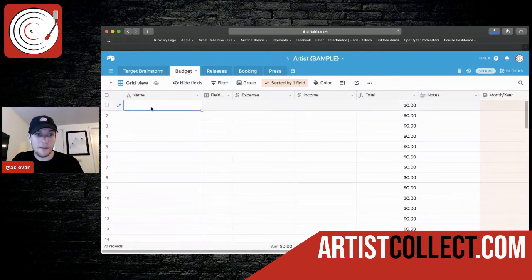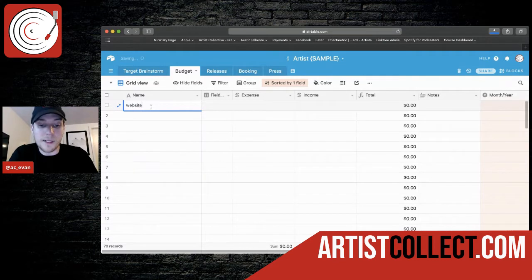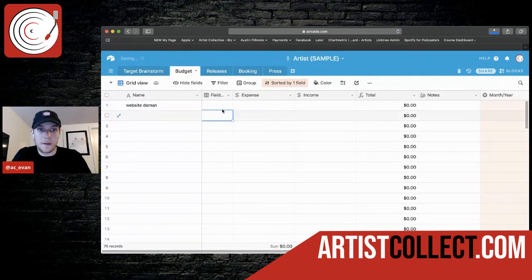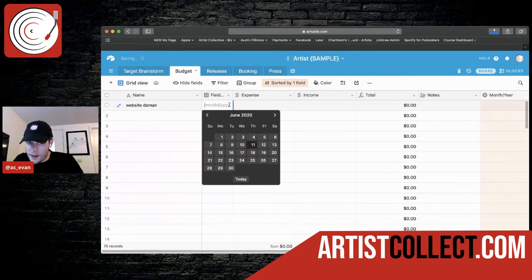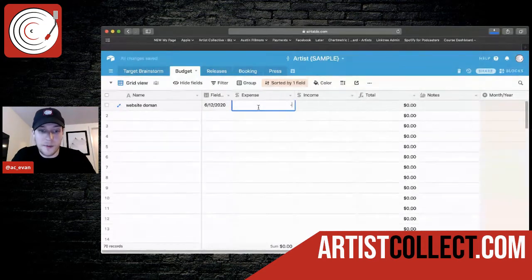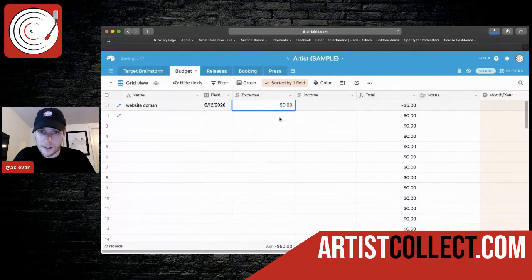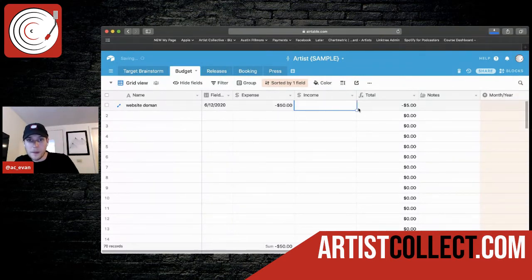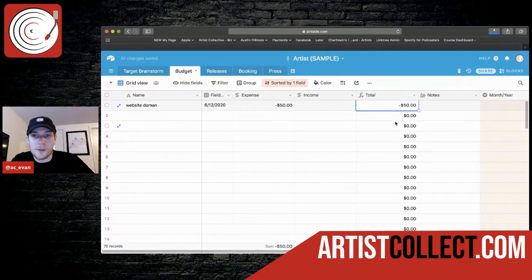So I have the name. So it would just be, let's say, website domain. That's the date. So I have it set up. So whatever the receipt is, the expense would be minus fifty dollars. You'll see the total will update over here as well.